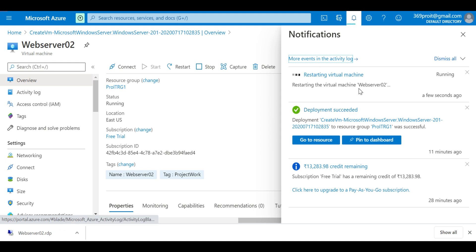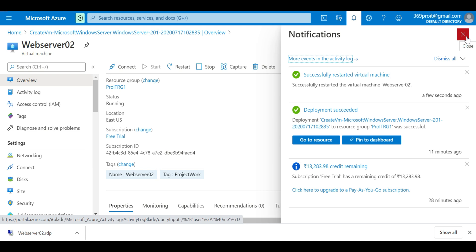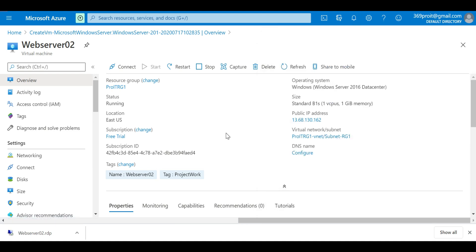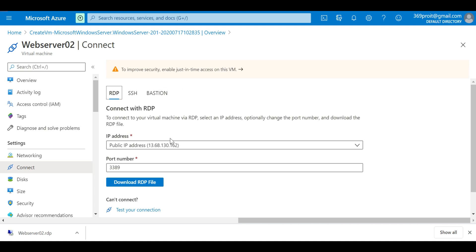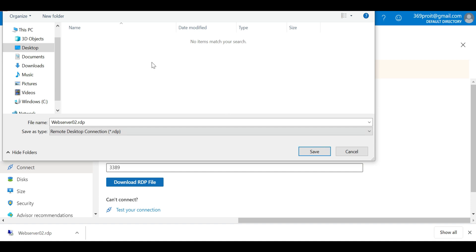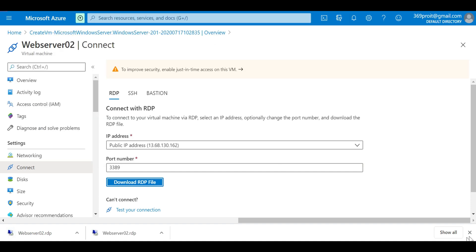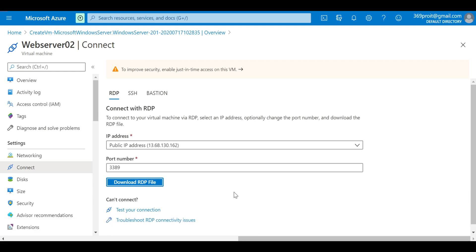You can see how quickly it restarts — within about 10 seconds I get the notification that the virtual machine has successfully restarted. Now I'm ready to connect. I'll click on 'Connect' and then 'RDP', and then 'Download RDP file'. I'll click Save — the RDP file is now downloaded.